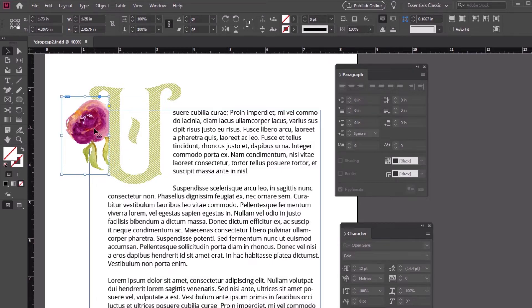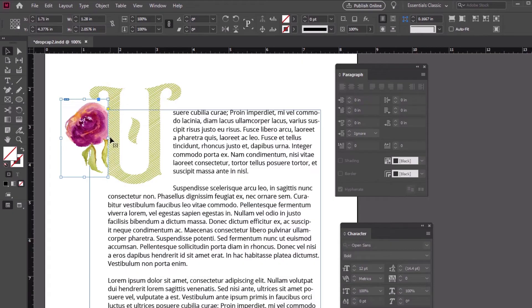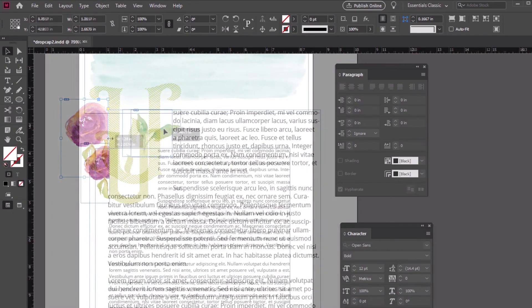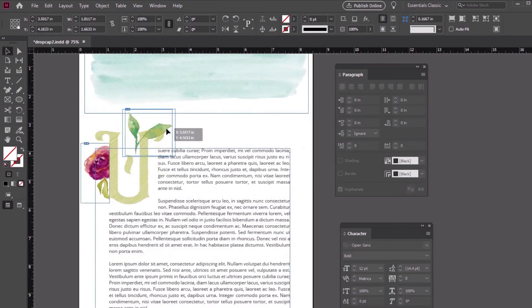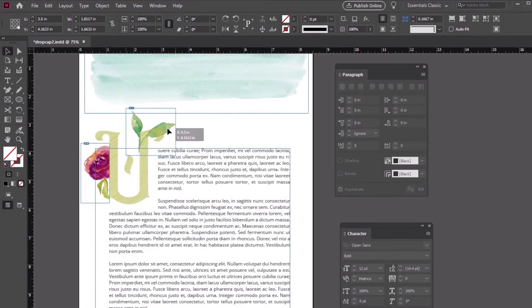I can also crop part of the image by adjusting the rectangle frame holding it. Click and drag on the resize handles, this time without holding Ctrl. I'm going to repeat this process to add even more images to my layout.